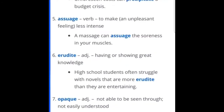Erudite — adjective — having or showing great knowledge. High school students often struggle with novels that are more erudite than they are entertaining. I think that's anyone — we all want to be entertained, so we're obviously going to have a little bit of a struggle.